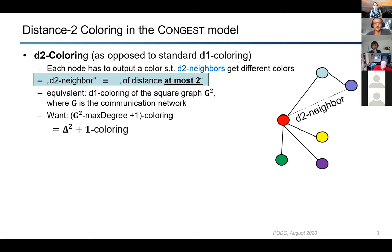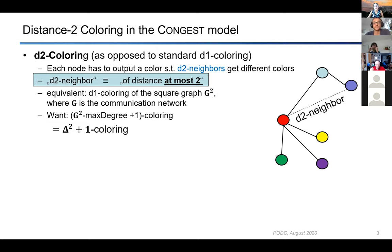We look at distance-two coloring, as opposed to standard distance-one coloring. At the end of the algorithm, vertices must output a color such that any two vertices at distance at most two have different colors. An equivalent notion is a distance-one coloring of the square graph G², where G is the communication network. Note that if G is the communication network, vertices cannot even know who their distance-two neighbors are in the Congest model. We want Δ² + 1 colors, where Δ is the maximum degree of G.